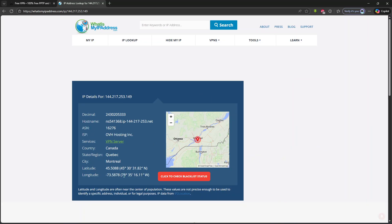You will see that your IP address and country have changed. That means your VPN is working perfectly.